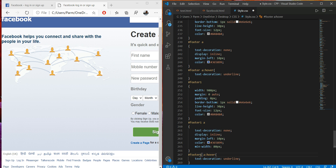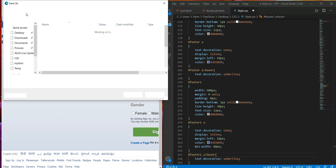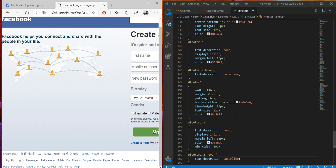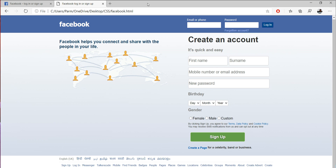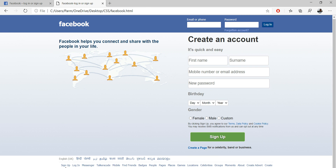We need to give the hover effect to `footer1` as well. Adjusting the spacing to around 10 pixels. Then for `#footer1 a:hover` we add the hover effect. Save this and refresh — now look at this, the hover effect is applied to this section too.